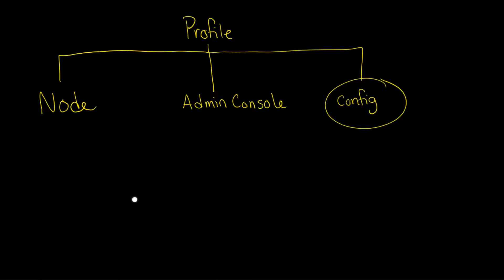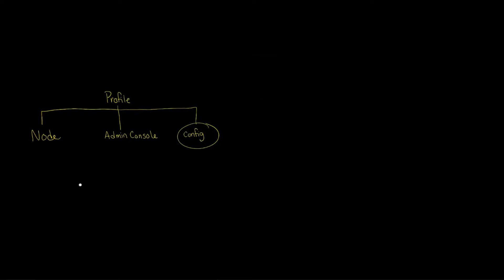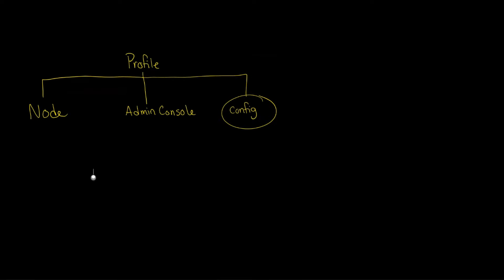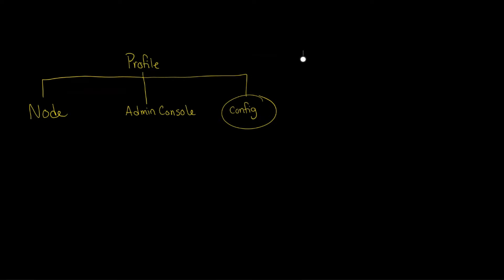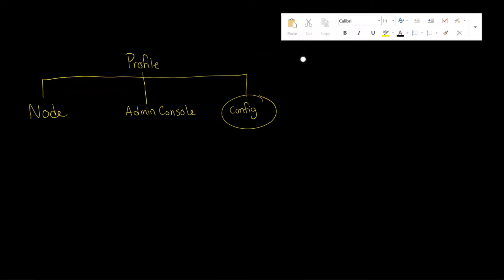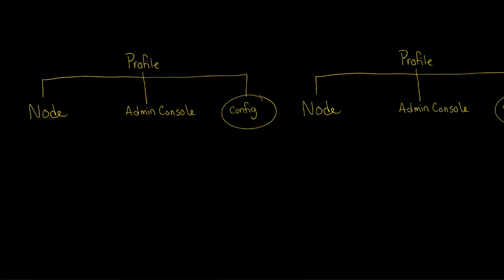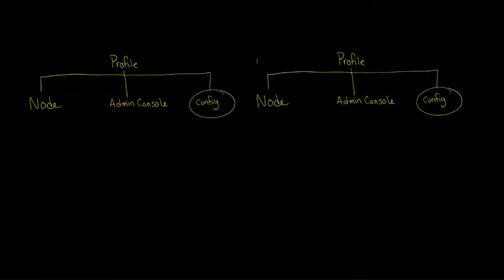And indeed you want multiple nodes and you want multiple profiles because that's how you take advantage of multiple cores on sockets. So if you want to have two nodes, imagine this one is called node one and this one is called node two, then you need two profiles.